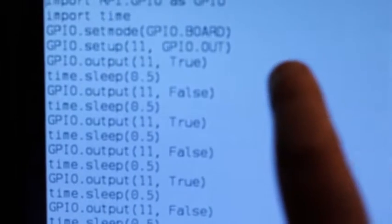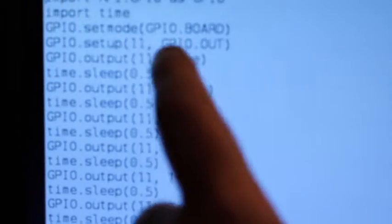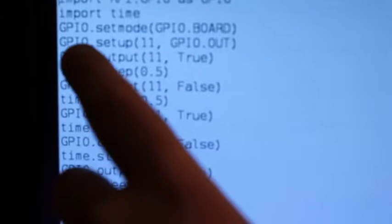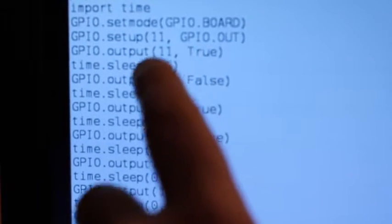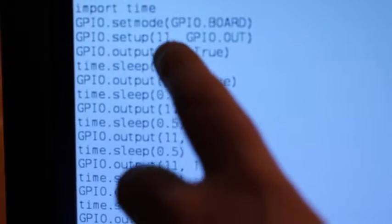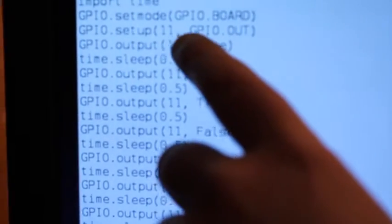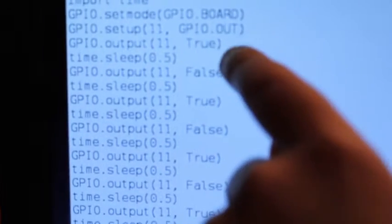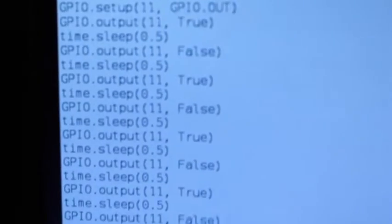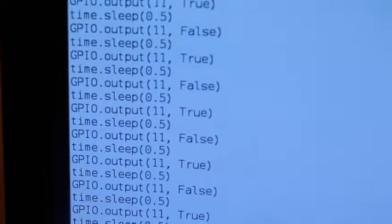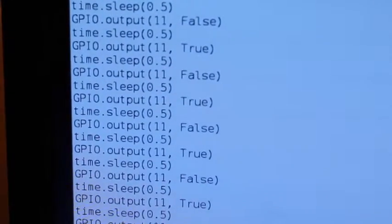And then the GPIO.setmode GPIO.BOARD is setting some more modes. I'm not exactly sure what. And then the fourth line is setting pin 11 to be an output. And then all the way from down there is all the script.